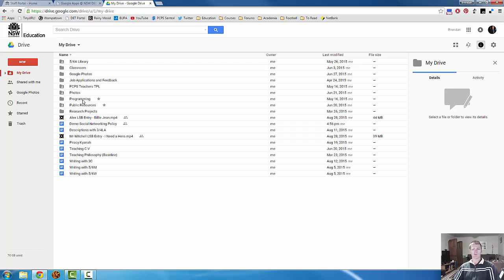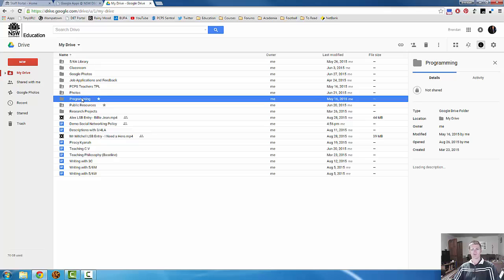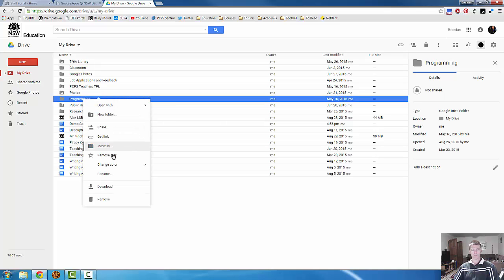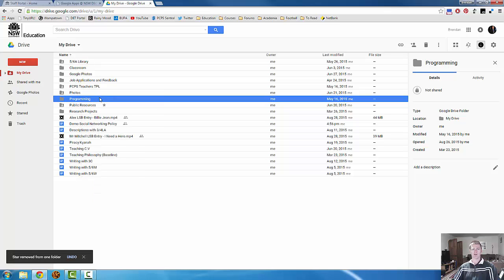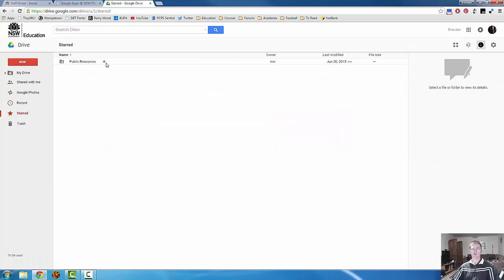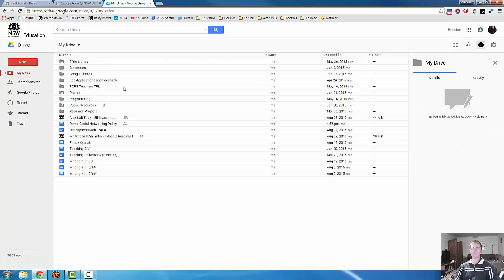To un-star something, all you need to do is right click and select remove star. Very simple. And you can see that icon's now gone. If I go to my starred section, programming is no longer there. Really easy to do.